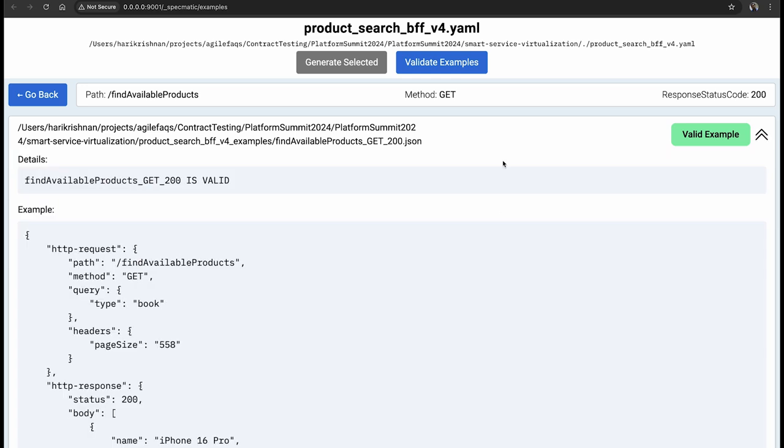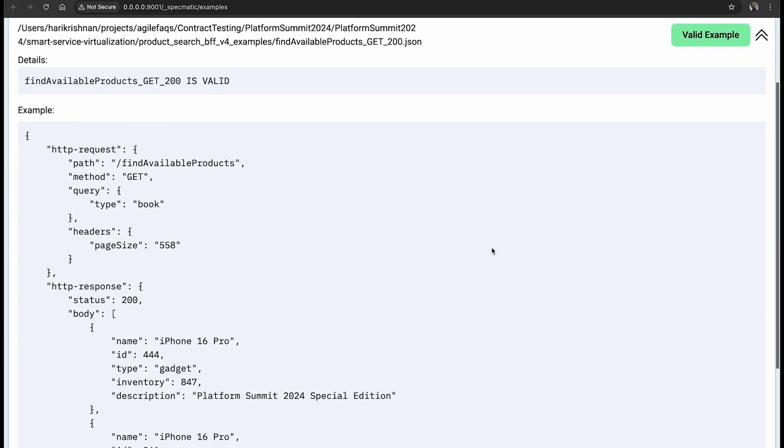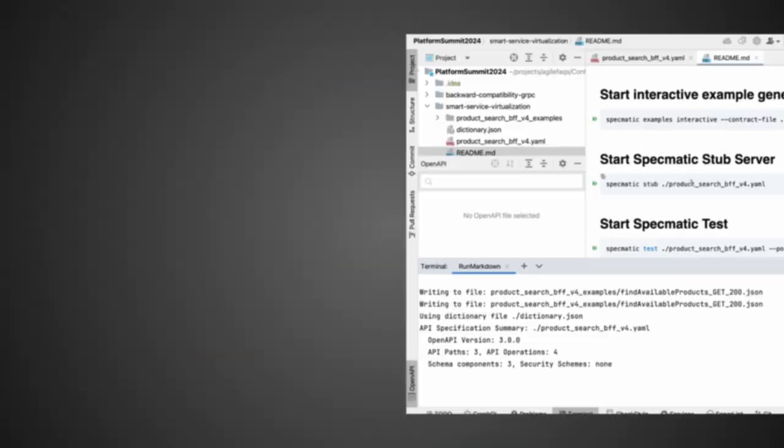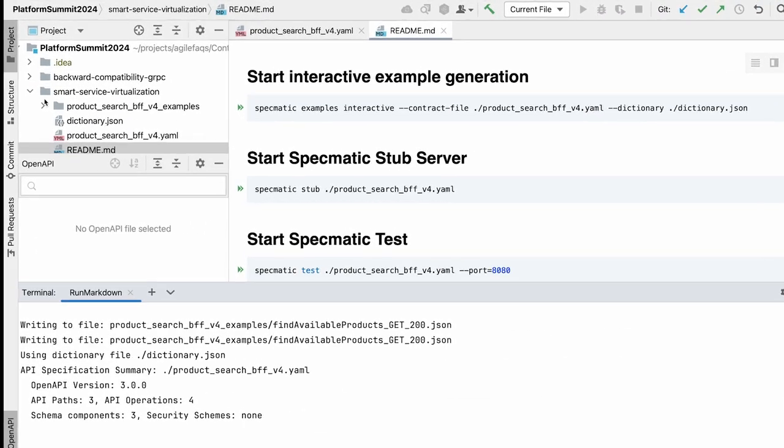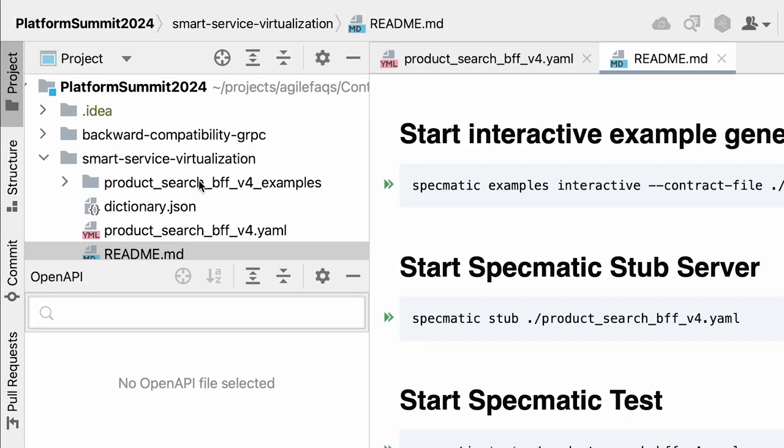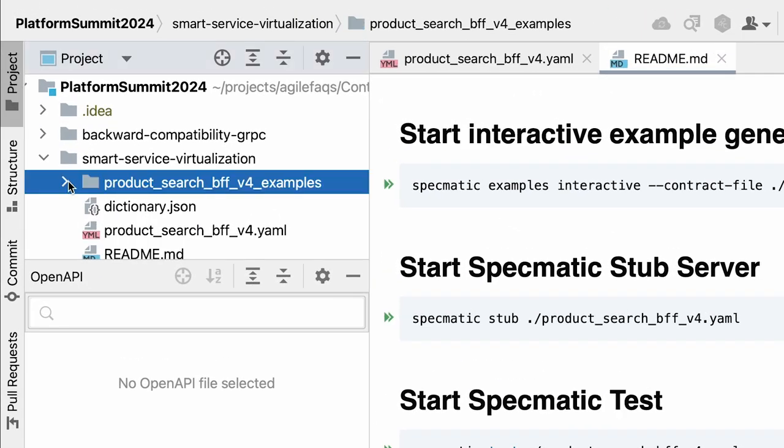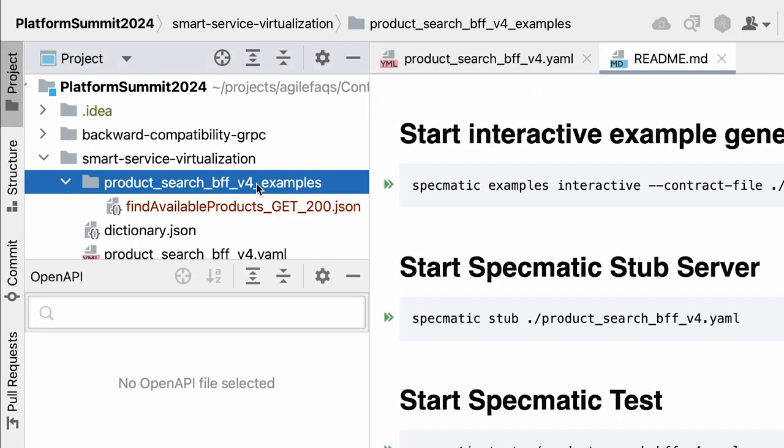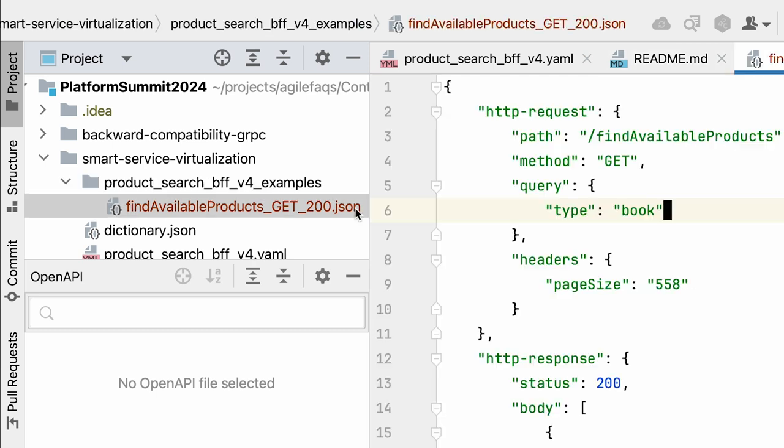Now let me hit validate and it is surely valid because we just generated it off the API specification. We haven't made any changes but usually as developers we'd like to make changes to the stub data so that we can make it useful to our scenario that we're testing or building applications of. Let me quickly go ahead and edit this file which just got generated here under my underscore examples folder.